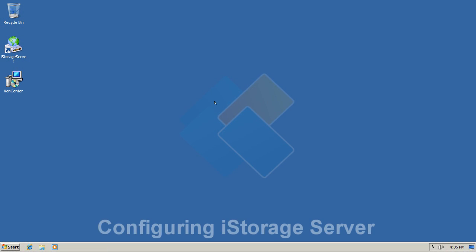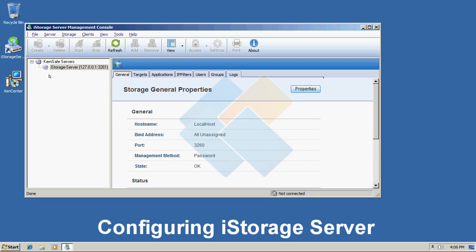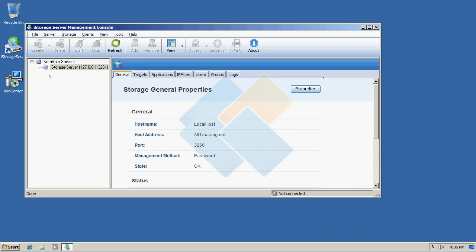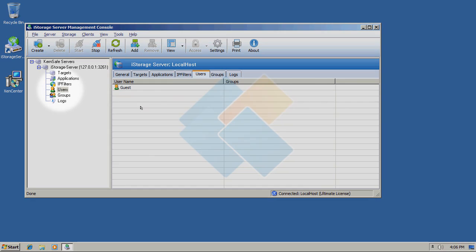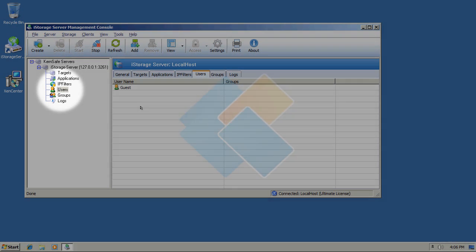Now, let us start with iStorage server since we need to create a target to which we will connect later. But at the very beginning, let us create a new user. So, please click on the users on the left side panel.